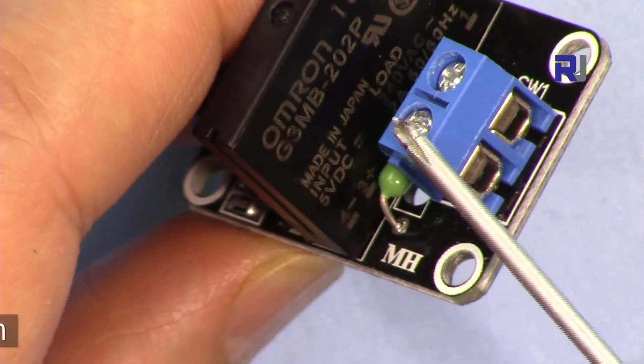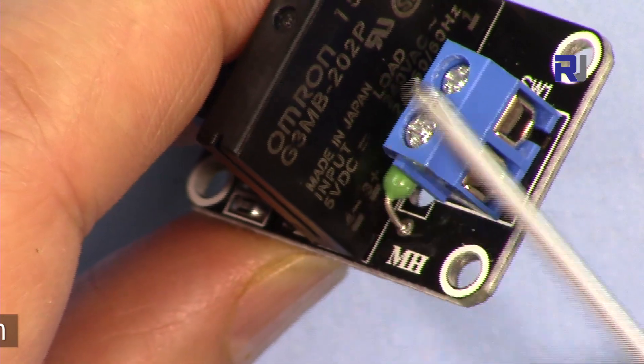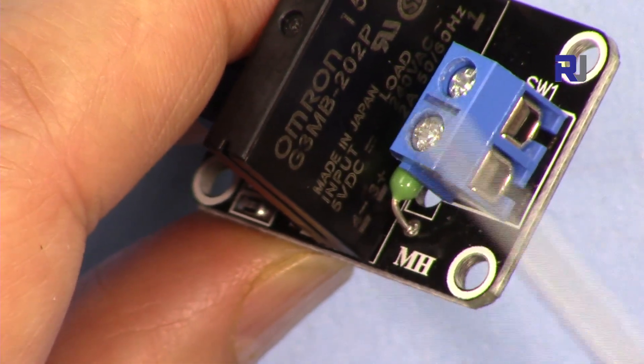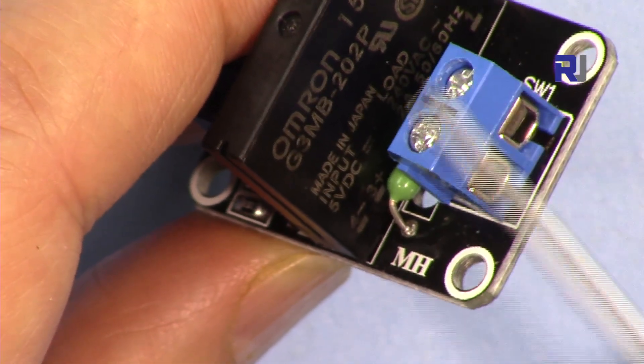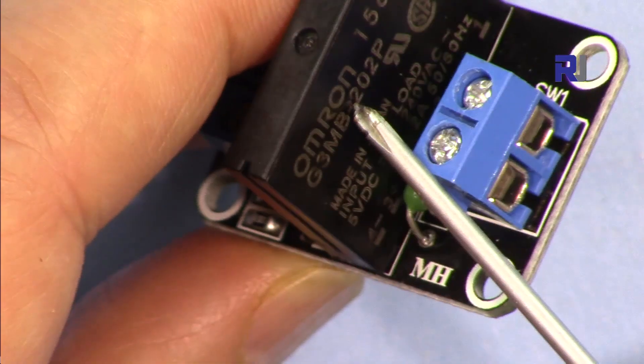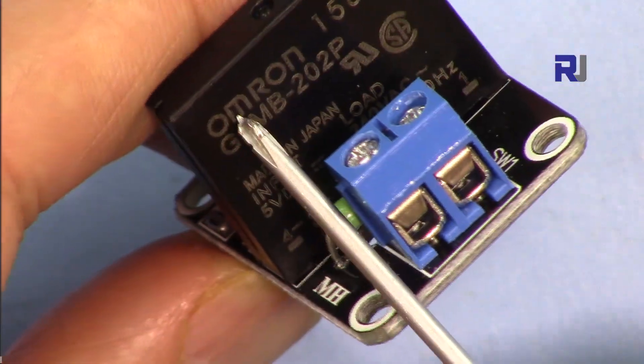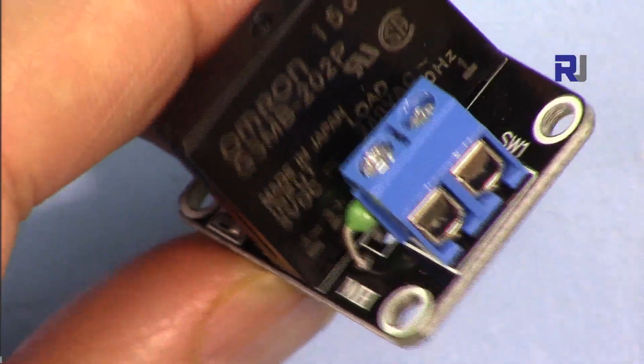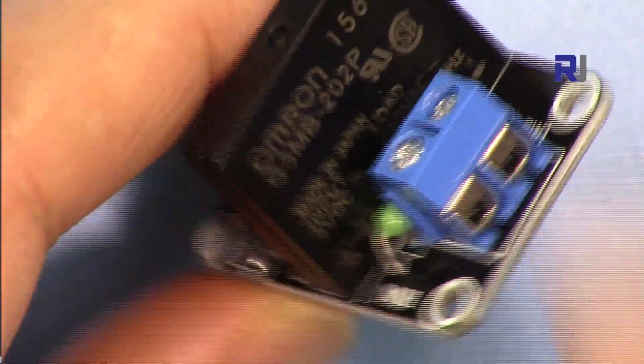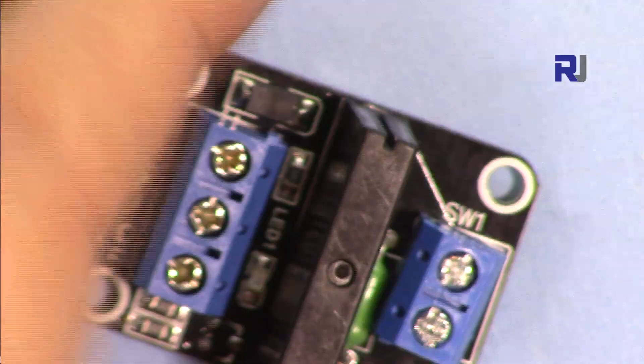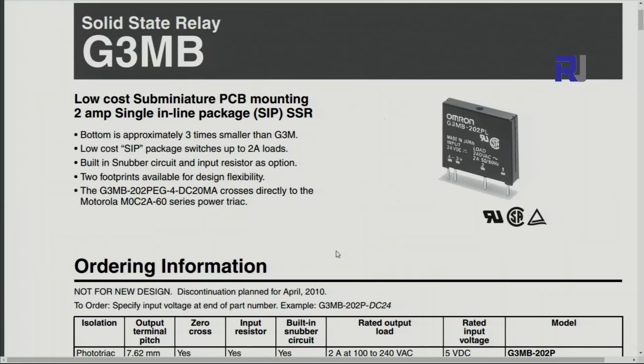In the regions that we have 220 volts or higher, just multiply it by two, you will get the power. This is made by Omron, so let me show you the data sheet for this one.